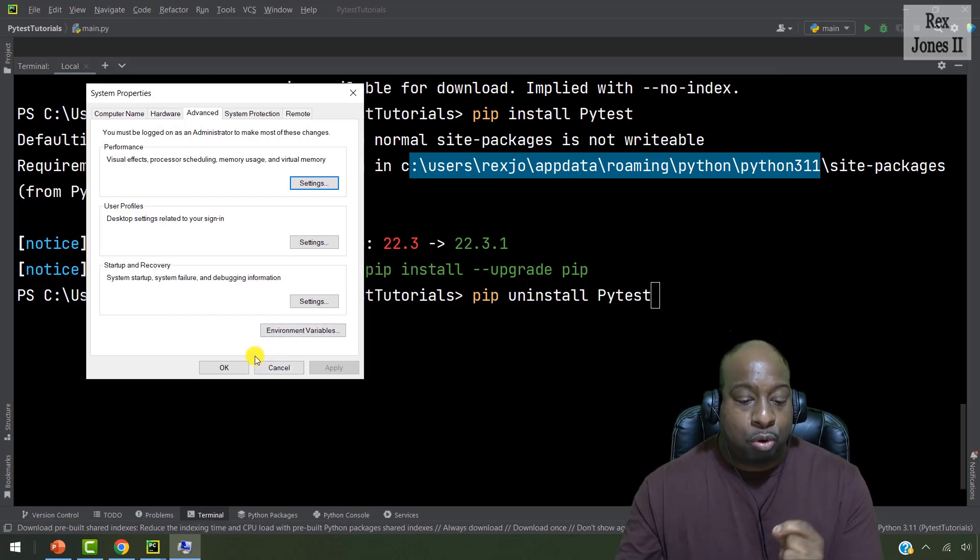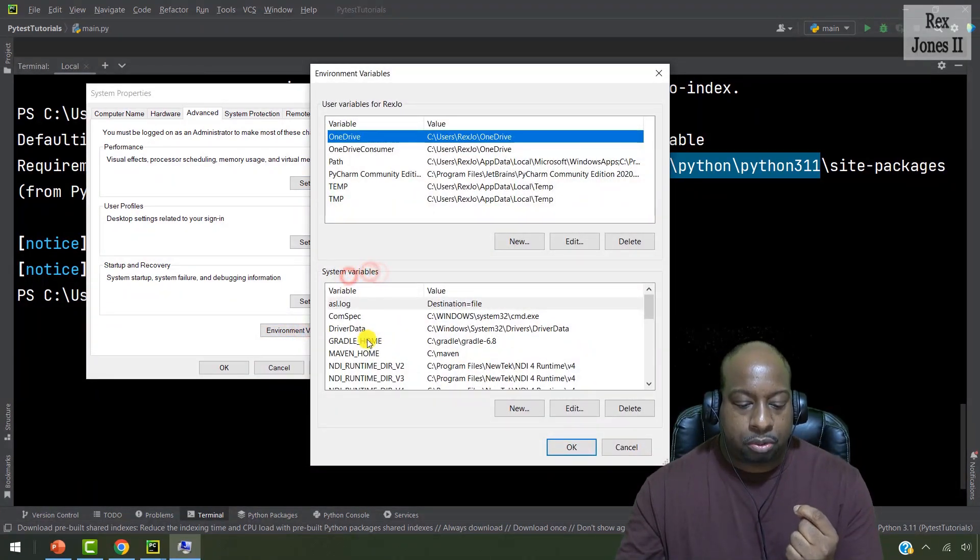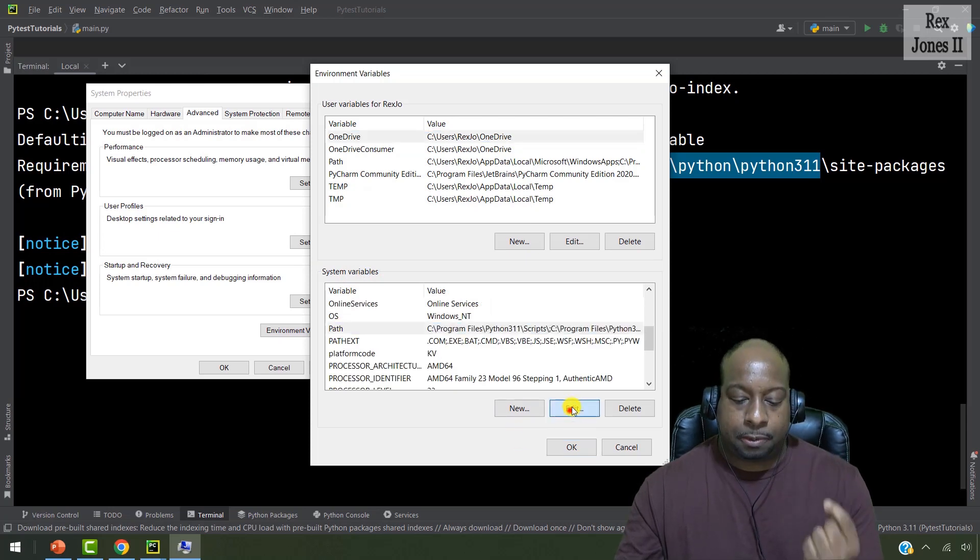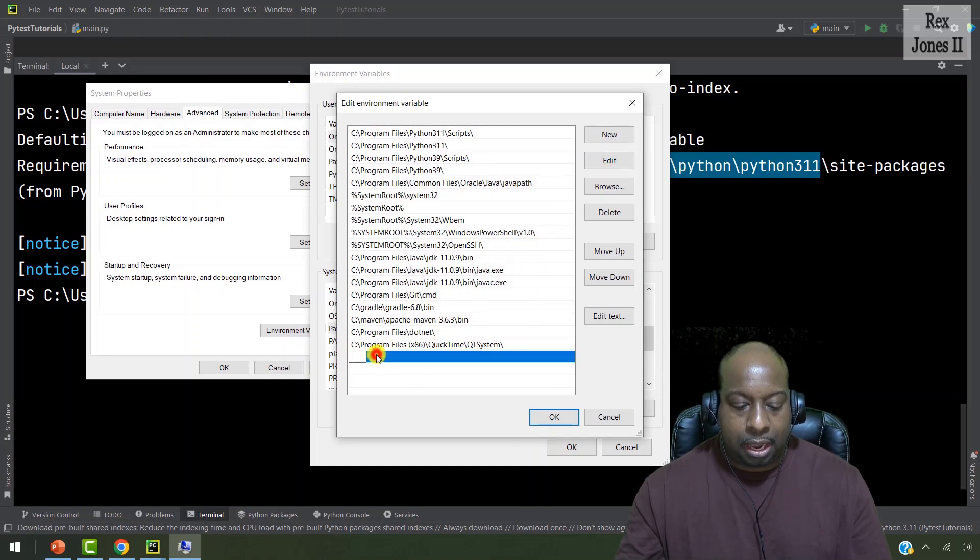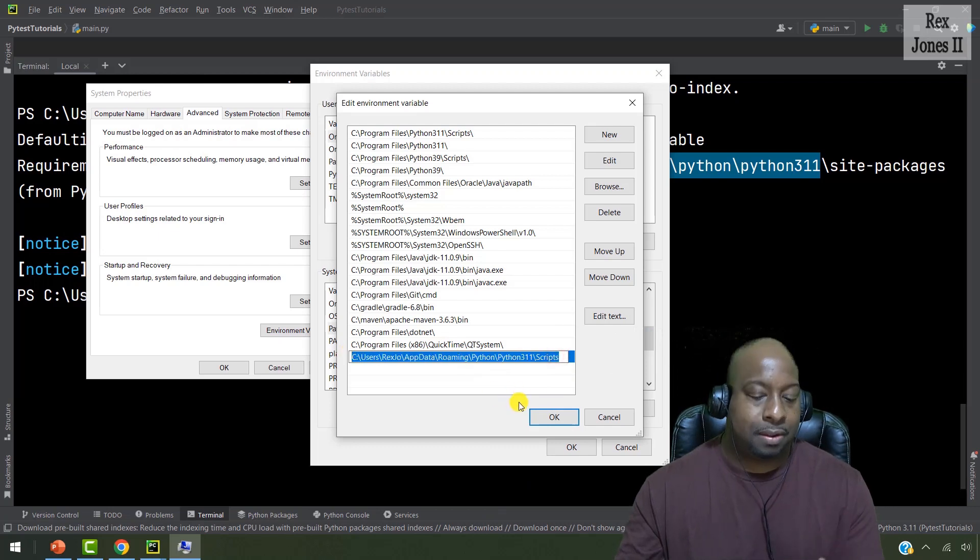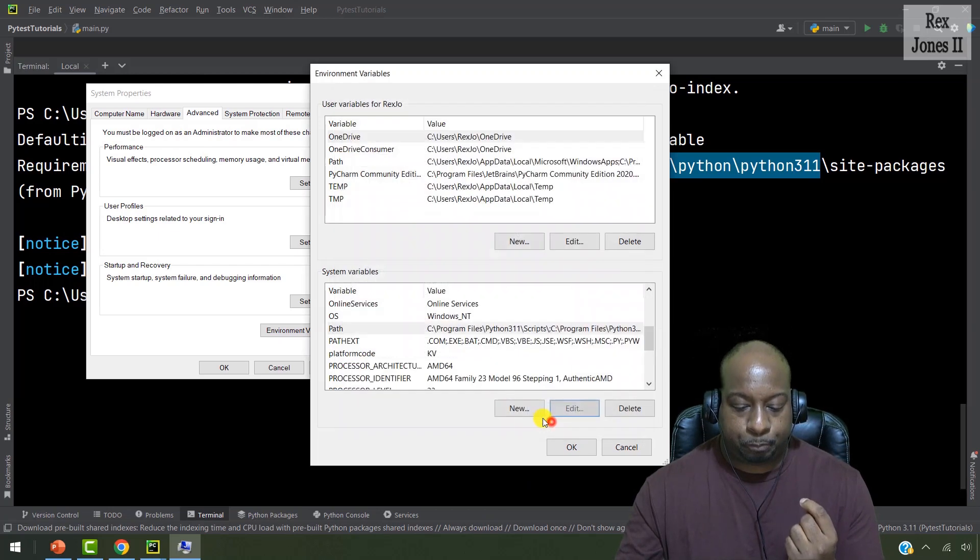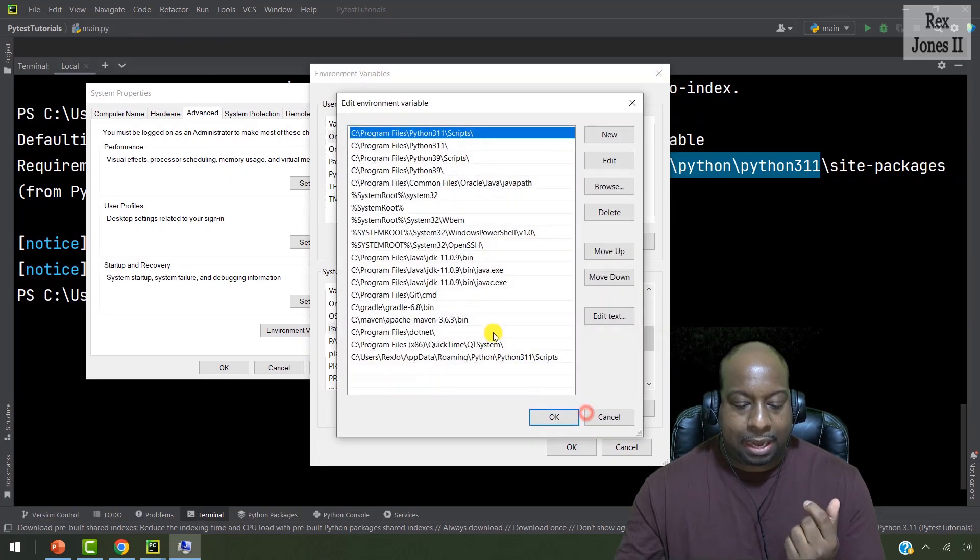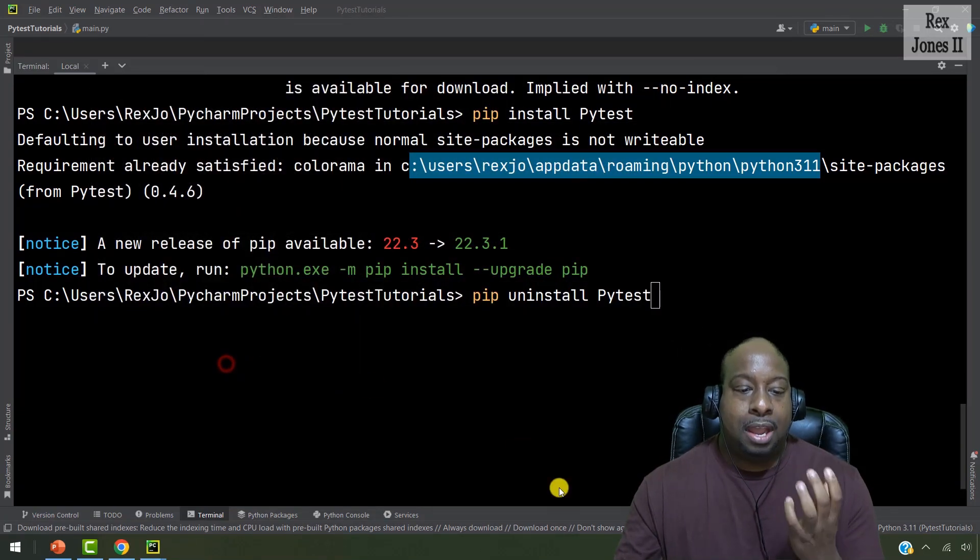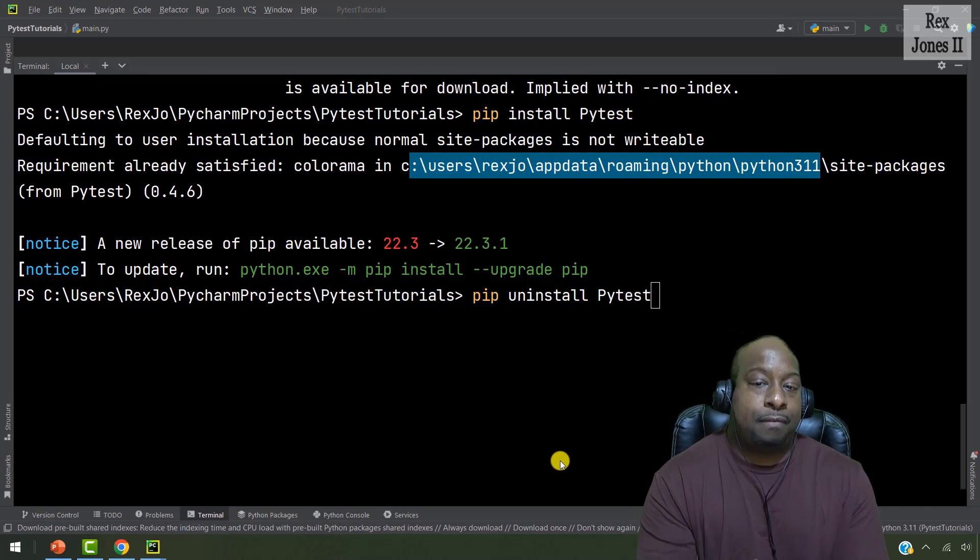When you get this prompt, click environment variables. And then you go to system variables, scroll down to path, and then you click edit. And you paste that path after clicking edit. And that's it. Once you paste that path, that's all you need. Then you click okay. And you can also verify if it's there or not by clicking edit again, just to make sure, click okay, and then click okay again. And now that path has been added to environment variables.